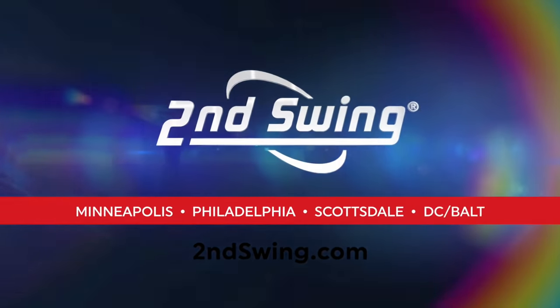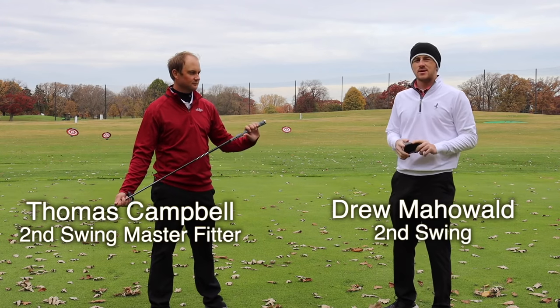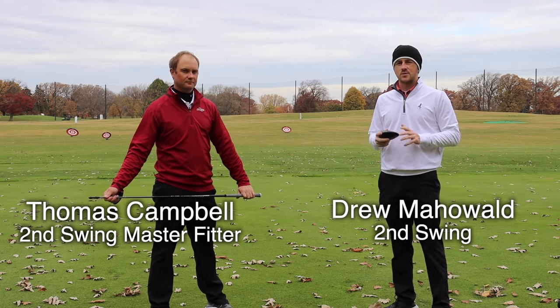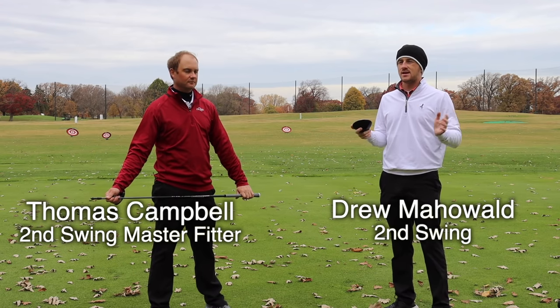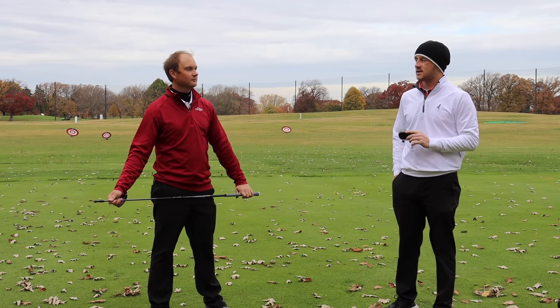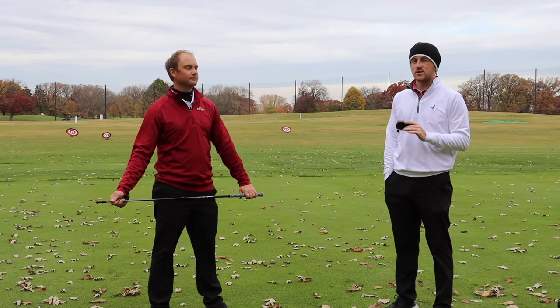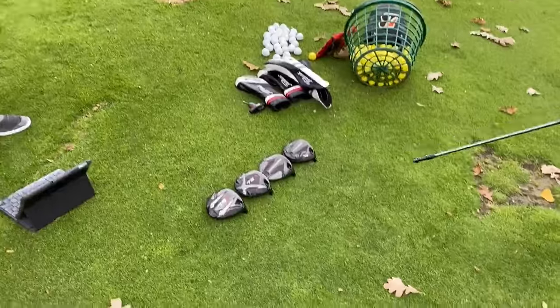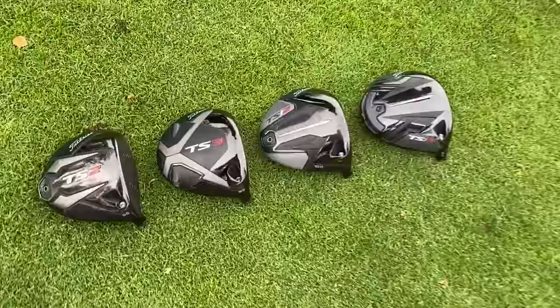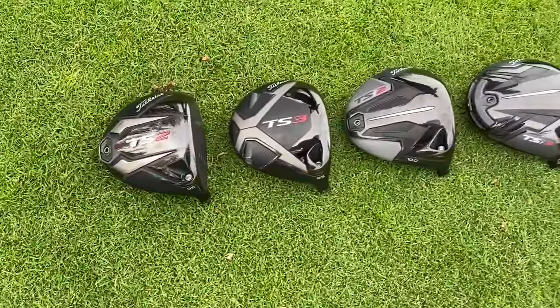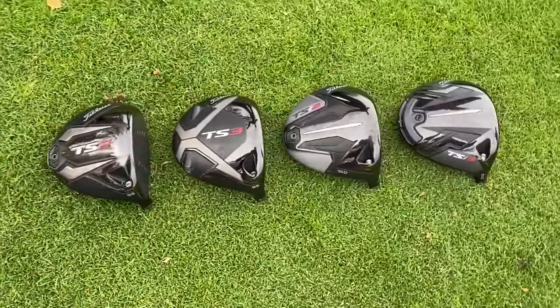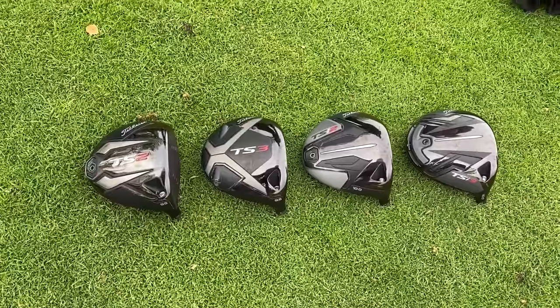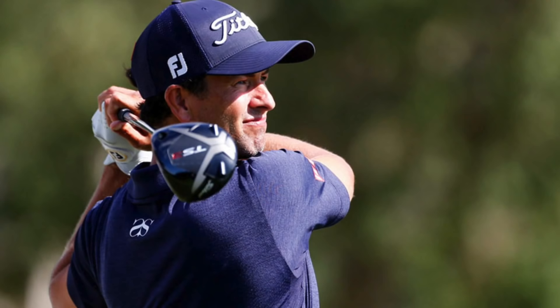Hey there, golfers. I'm Drew Mahold of Second Swing Golf. I'm joined by Thomas Campbell, a master club fitter at Second Swing. We're outside today on a chilly fall day, testing some drivers against one another, specifically the Titleist TS line and the new Titleist TSI line. We're going to see the differences. Thomas is going to hit the shots, we're going to compare them. This should be a fun one because Titleist drivers always making some noise in the market.